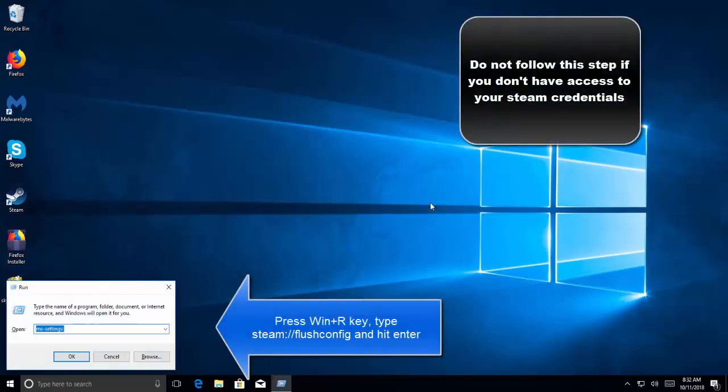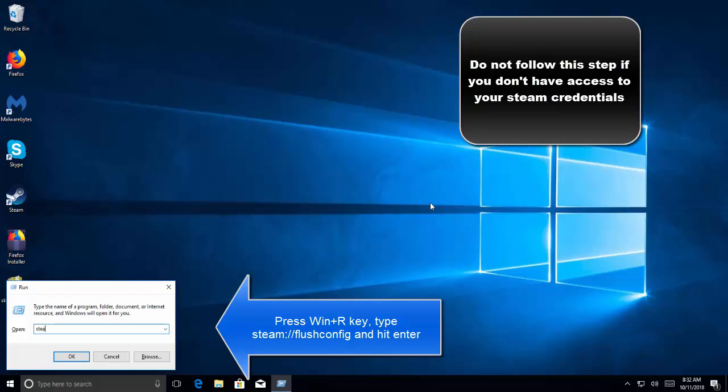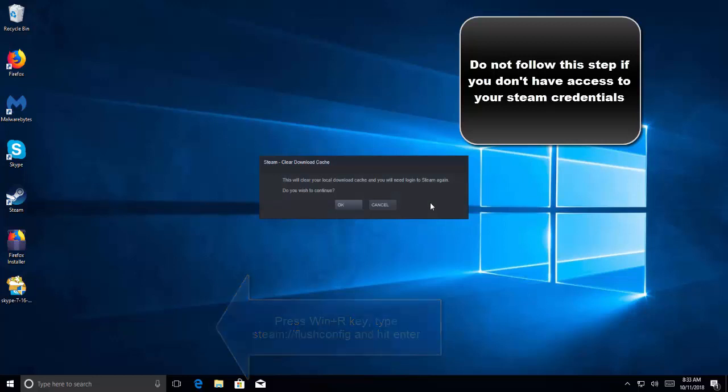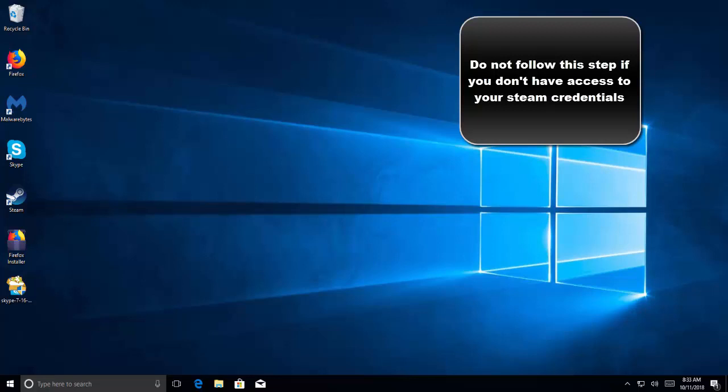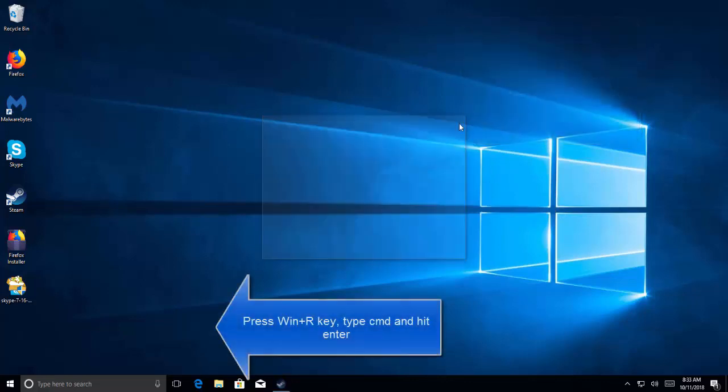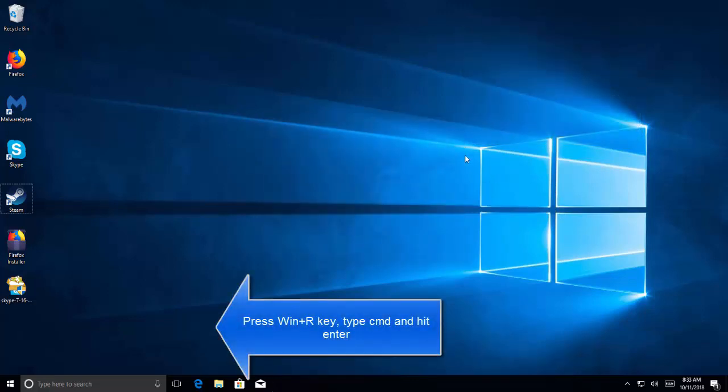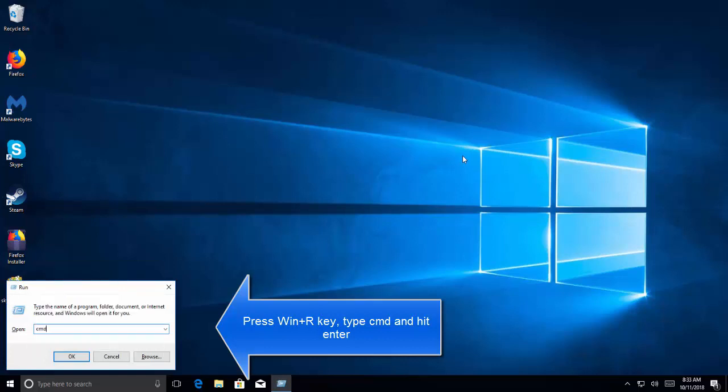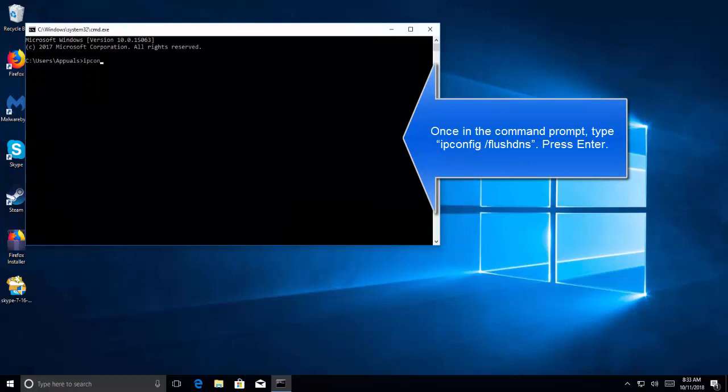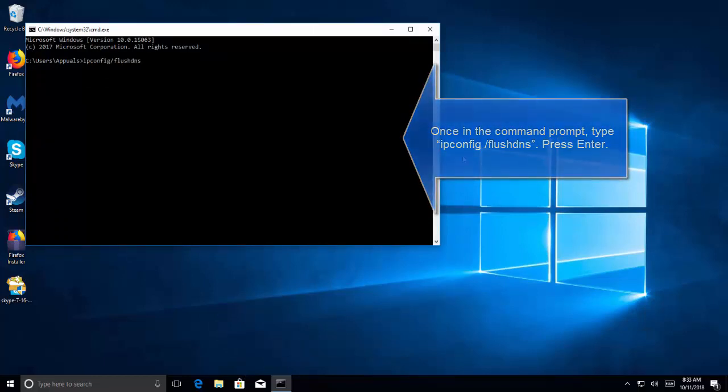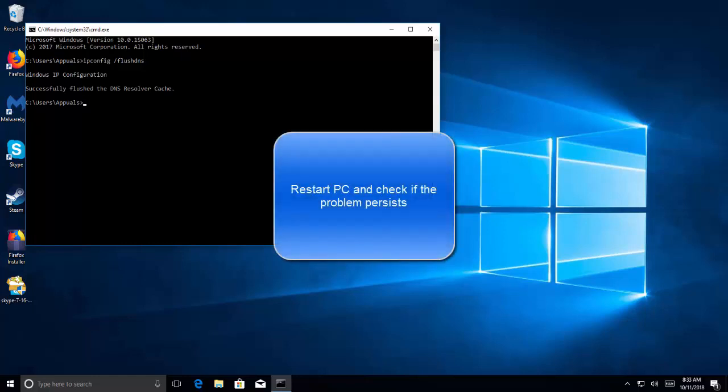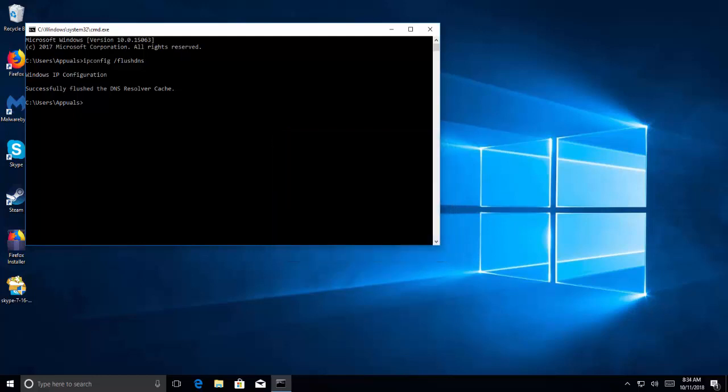The next solution that we have is to flush Steam configuration files and DNS. Press Windows and R key, type steam colon forward slash forward slash flush config, and then press Enter. Click on OK. Once it is done, it will ask you to re-enter your username and password. Do not try this method if you do not have access to your login details. Once done, press Windows and R key again. Type cmd and press Enter. In the command prompt, type ipconfig slash flush DNS and hit Enter. Once the command completes, restart your computer and then relaunch Steam and see if the problem is resolved.